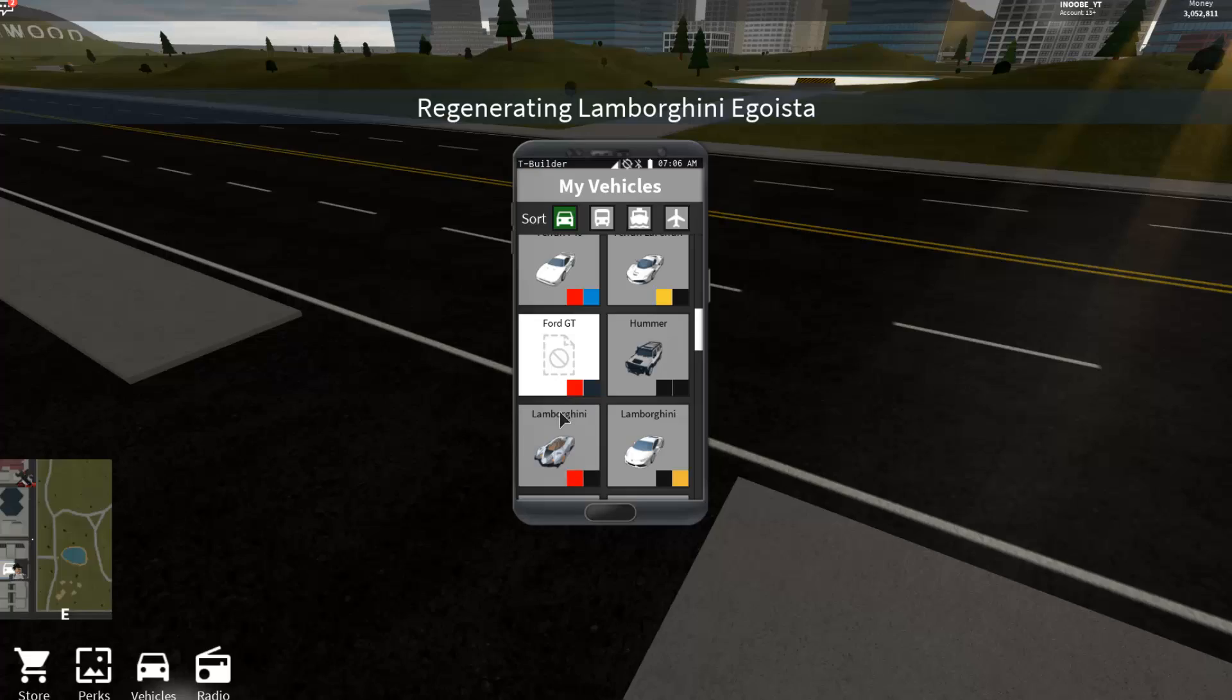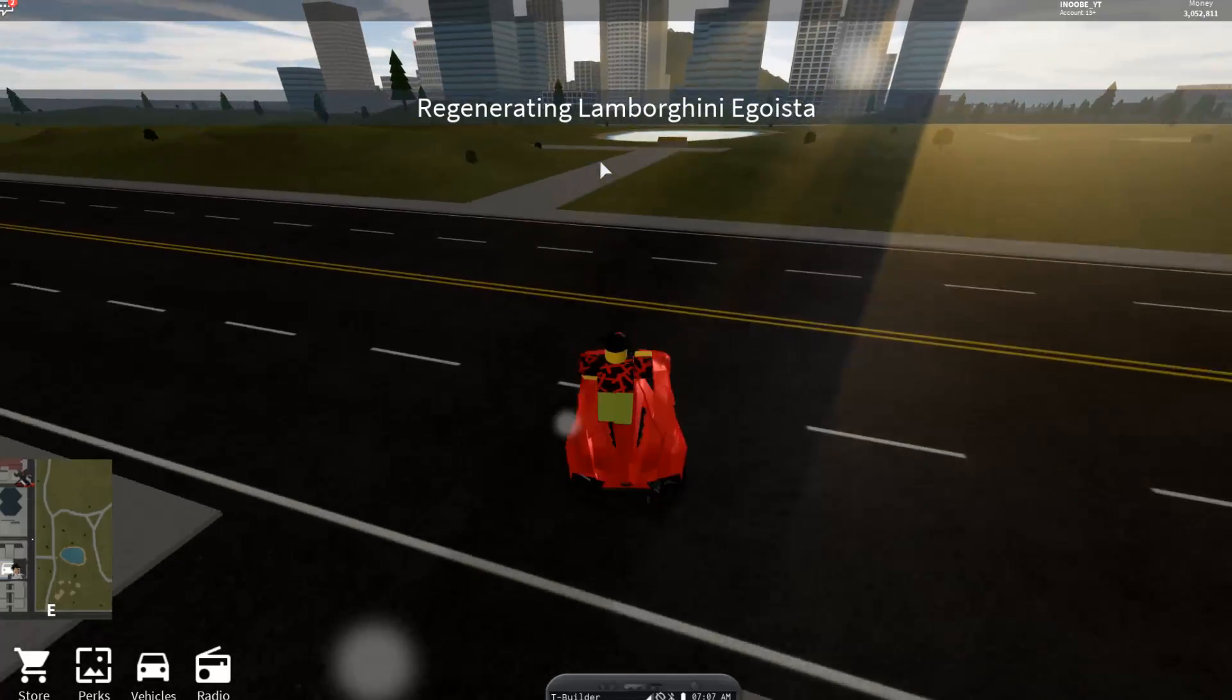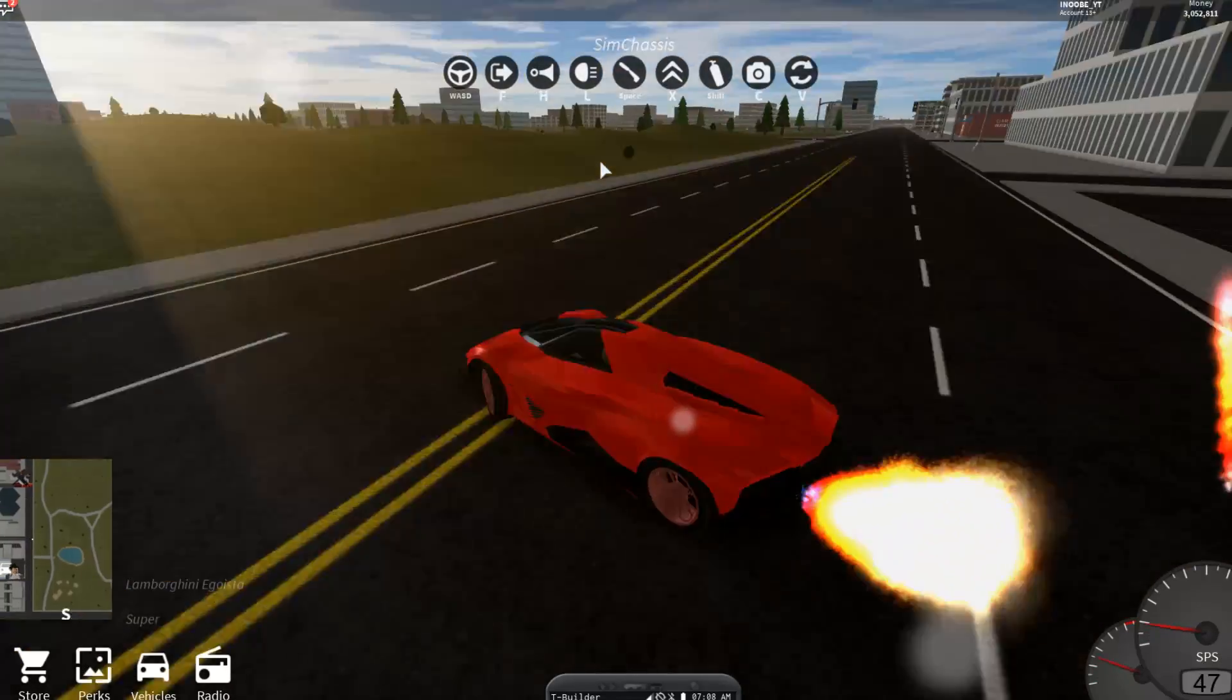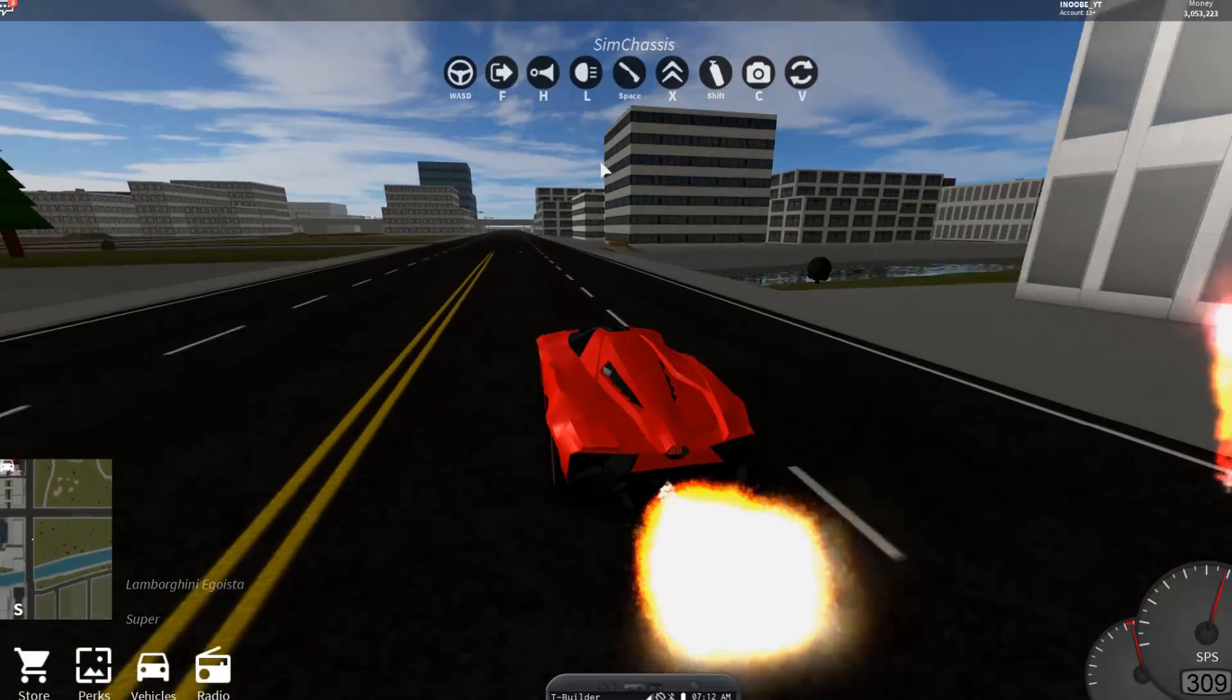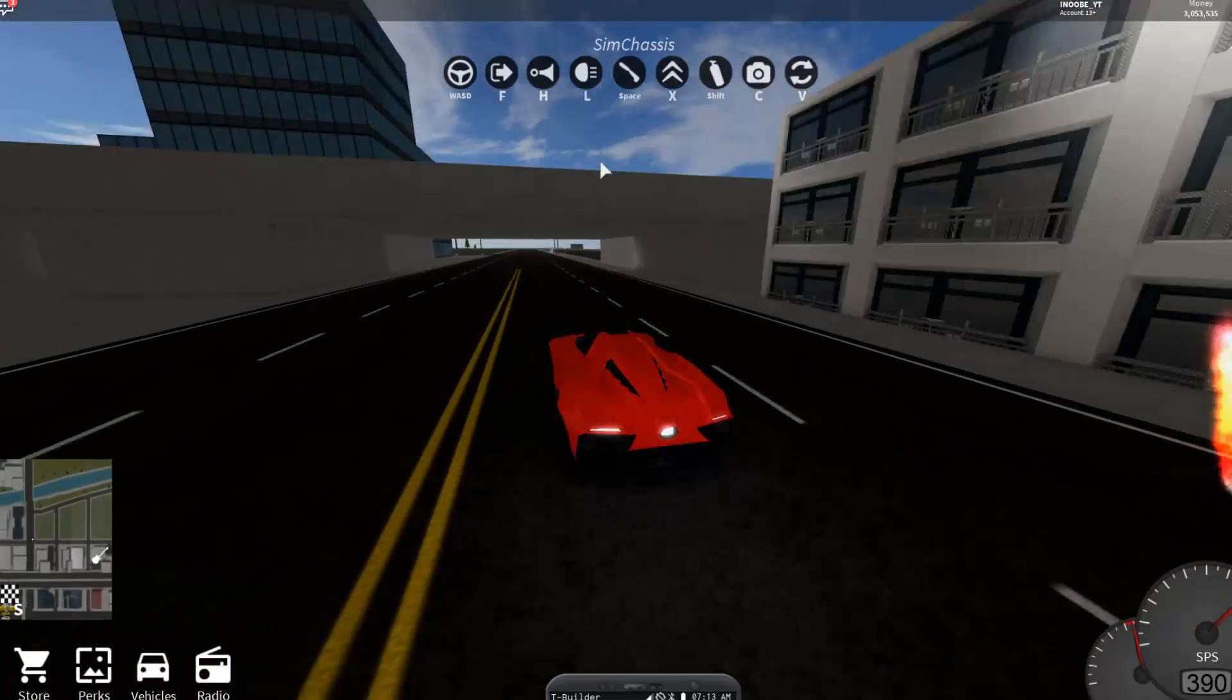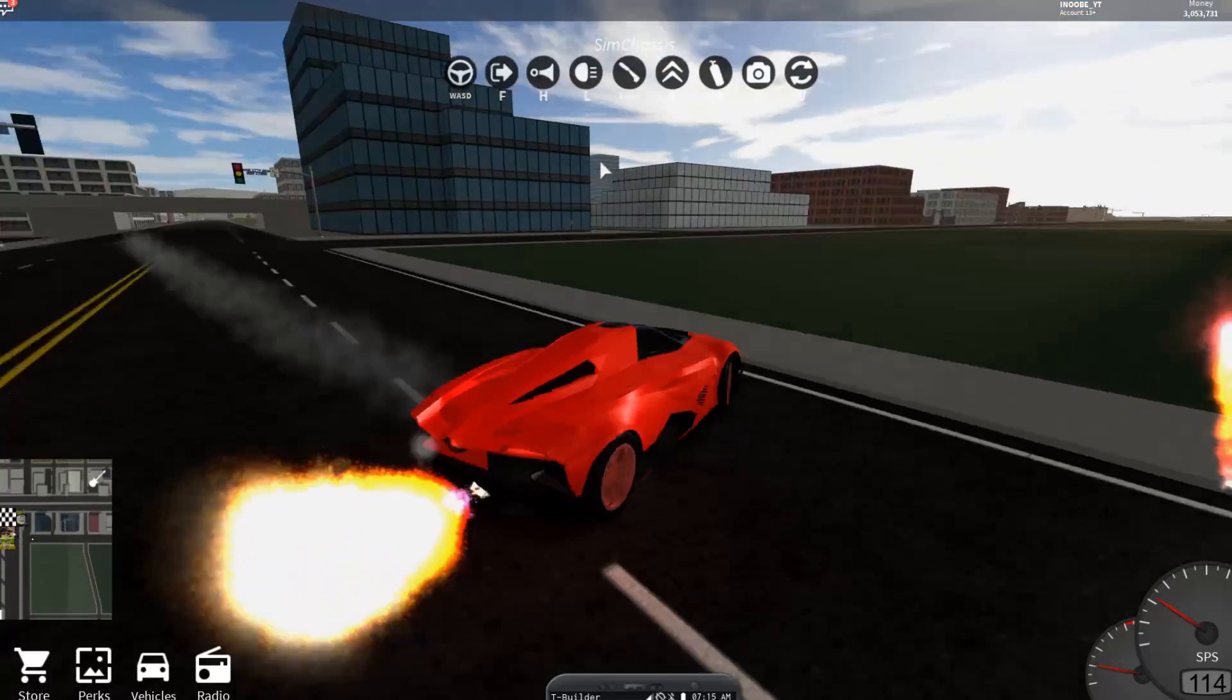I'm going to be driving my Egoista which I bought in the previous video. You can check that out at the end of the video. Right now we're going to be getting the yellow dominus and it's pretty easy to get, it's not too difficult.